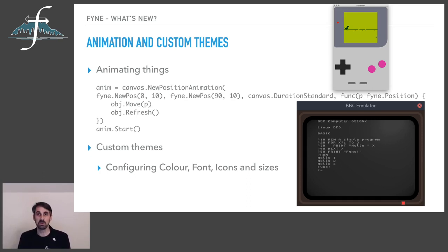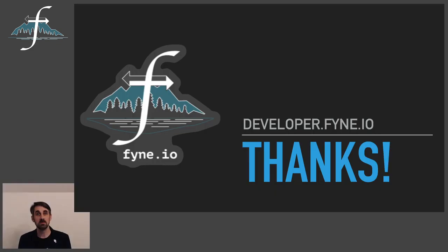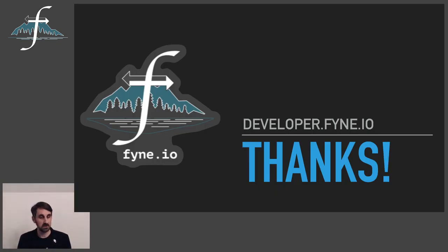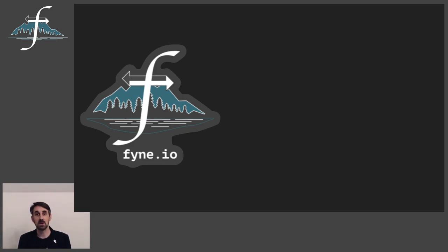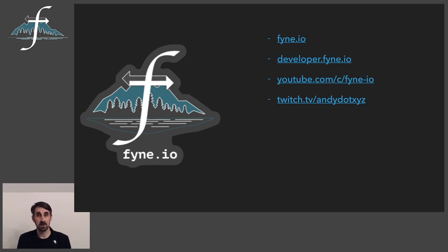Well goodness, I hope that was helpful. I feel like we've covered some interesting stuff there. Thank you so much for listening. It's been really great to present this to you. I hope that you find the project interesting. And if you would like to learn more, there's plenty of places you can go. We have our main website at fyne.io or the developer documentation at developer.fyne.io.